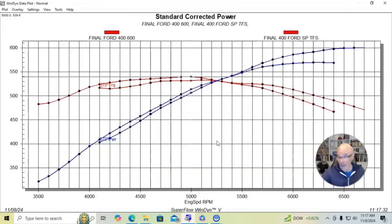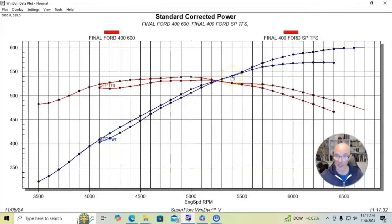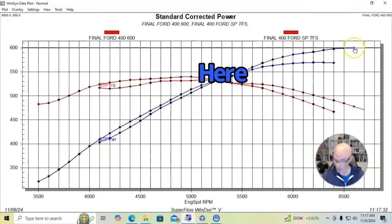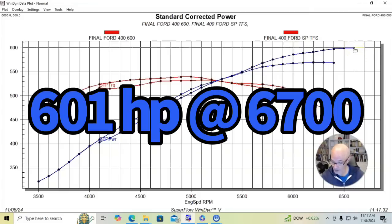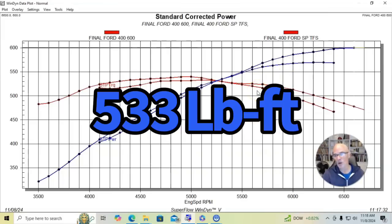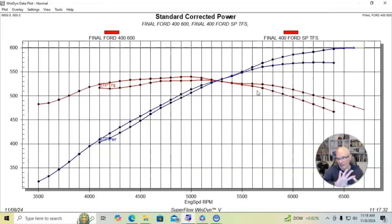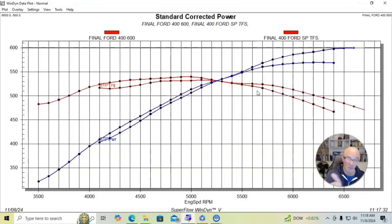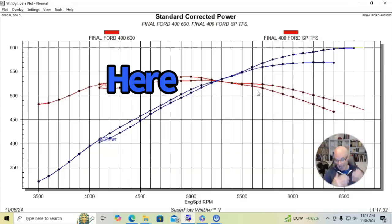The bigger camshaft started making more power at about 5400. Peak power was up to 601 at 6700. Peak torque was down slightly to 533 foot-pounds. What we did basically is we're pushing the power production higher in the rev range. And there was a loss below 5300 rpm, as you can see.